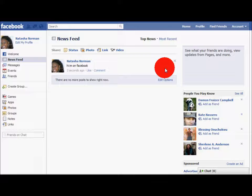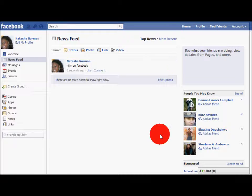Now you have a Facebook page of your own. You can change things whenever you want. You can upload pictures, videos, music. Just explore and have fun with it. Now get to searching and find some of your friends on Facebook. Thanks for watching. I hope I helped.